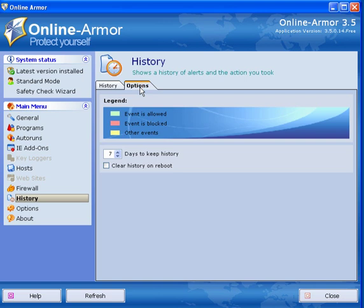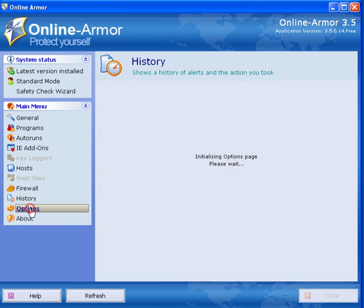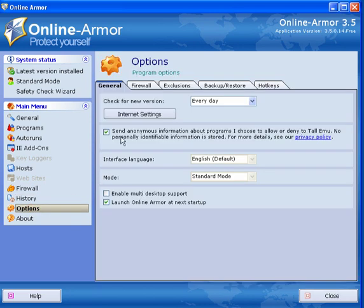If you go into options again you have a number of days to keep history. You can clear history on reboot if you like and you can change the number of days to keep the history.